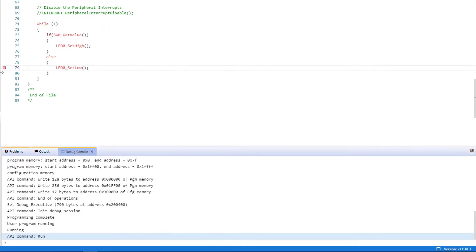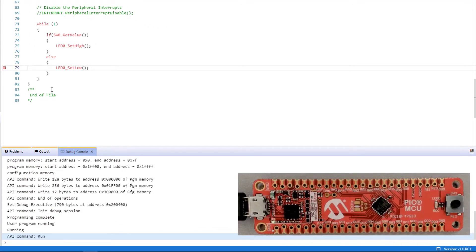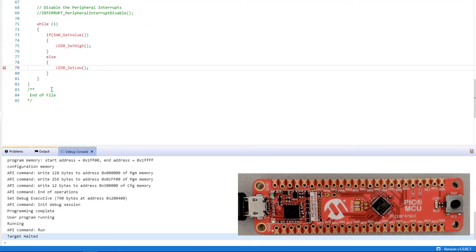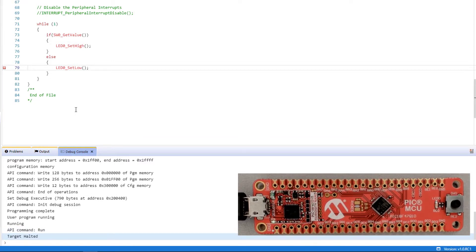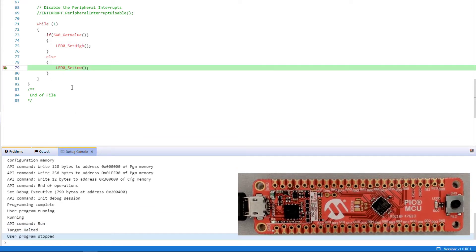So I've set a breakpoint here, and if I push the button, target is halted, and the breakpoint is hit.